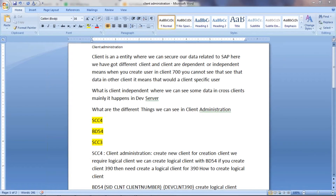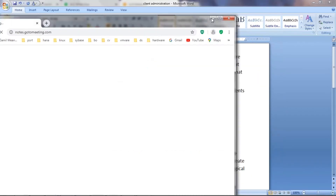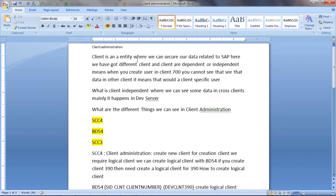Good morning friends, welcome to my channel. Today we are going to learn a topic called client administration in SAP. We are going to see what client administration is, how to create a new client, what prerequisite things are required to create a client, and how to check client logs to see whether it's creating or not.